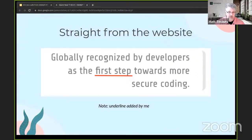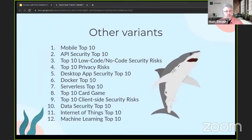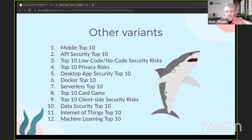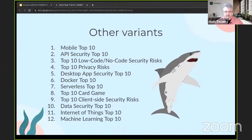Poking around on OWASP's list of projects, I found 12 additional variations on the Top 10 theme: the Mobile Top 10, the API Security Top 10 — those are actually fairly popular — plus many others. We could actually have a top 10 list of top 10 lists, because there are 13. This tells you that humans have a penchant for wanting to look at the top 10 things. You need to fight that part of your human nature and look beyond the Top 10, because sometimes it's the simple things that bite you.